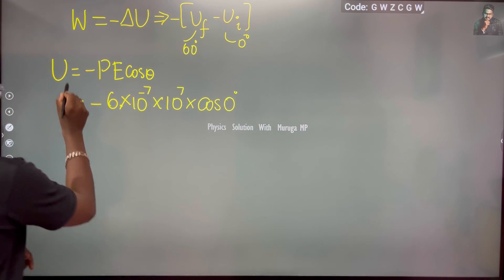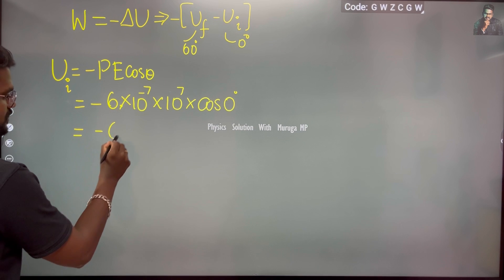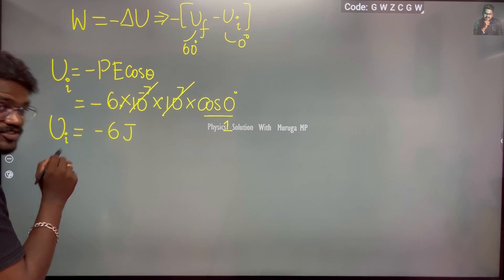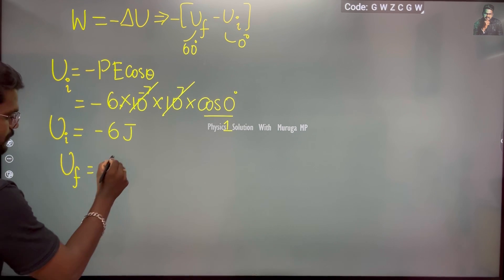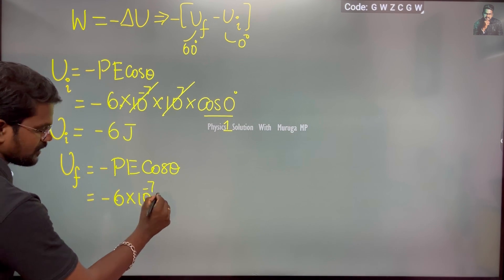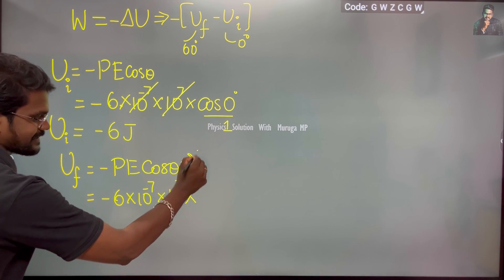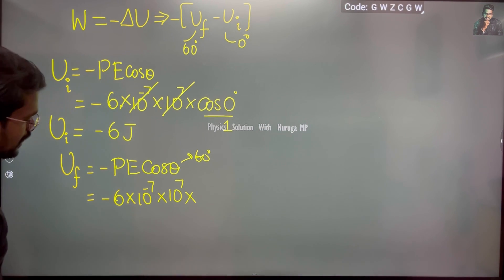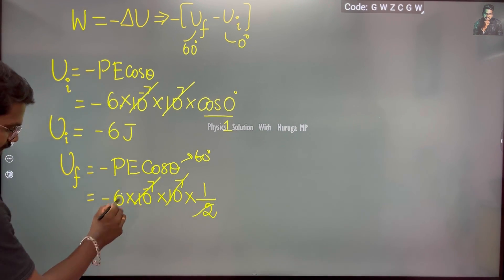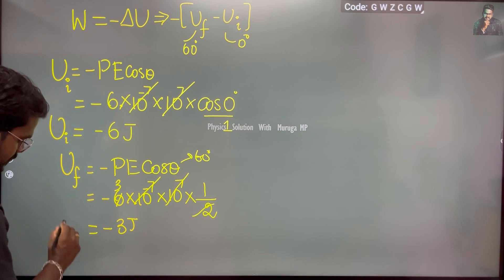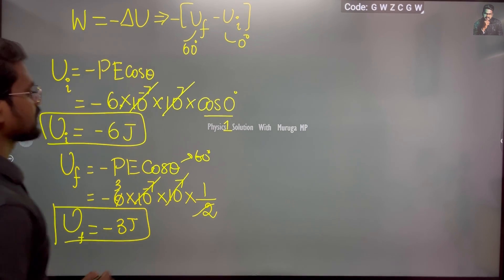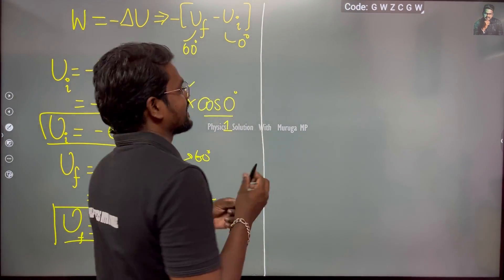Initial angle is 0 degrees. Initial potential energy is minus PE cosθ, which gives minus 6 joules — the 10 to the power values cancel, so it's obviously minus 6 J. Final potential energy is also minus PE cosθ: dipole moment 6 × 10⁻⁷, electric field 10⁷, cos 60 degrees.